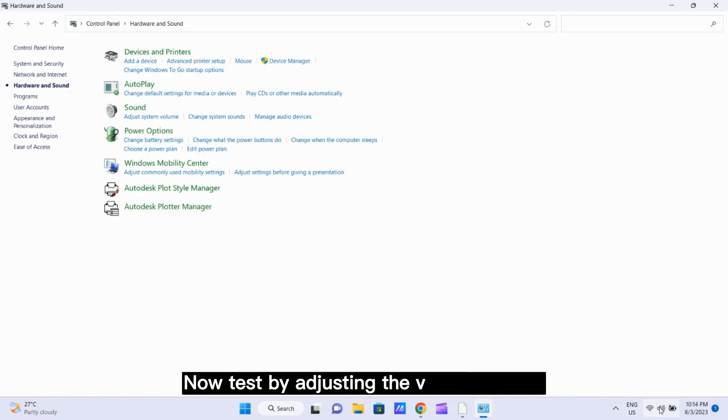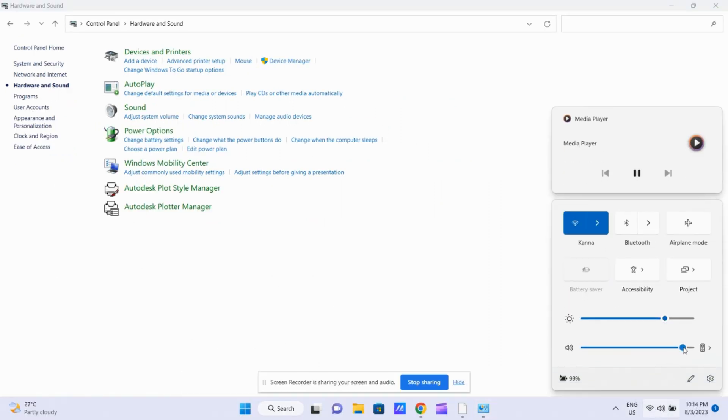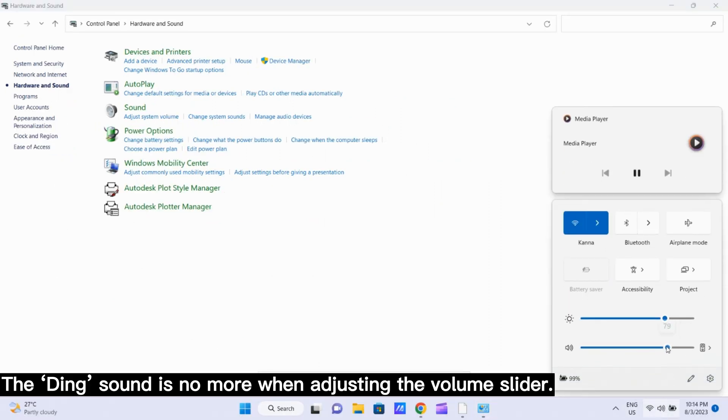Now test by adjusting the volume slider. The ding sound is no more when adjusting the volume slider.